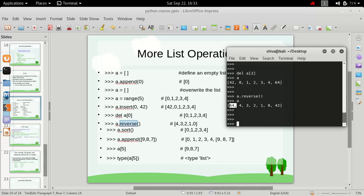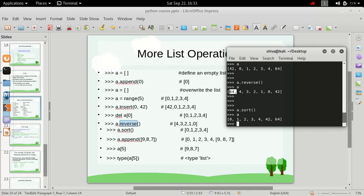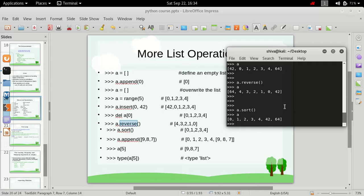We have a sort function and sort is used to sort the list in increasing order. If we perform the sort operation on a list, it will arrange all the elements in ascending order. As you can see, we now have all the elements sorted in increasing order.